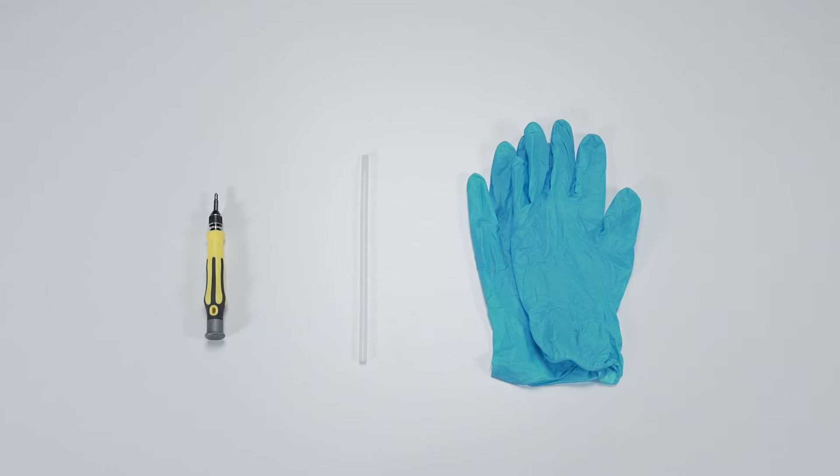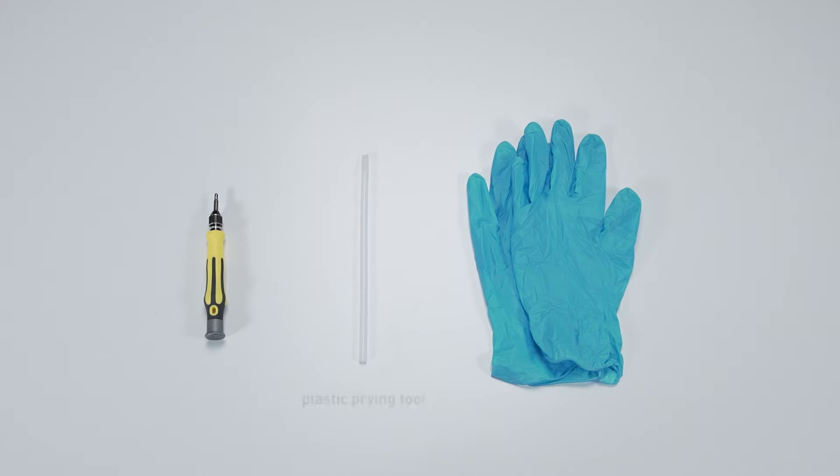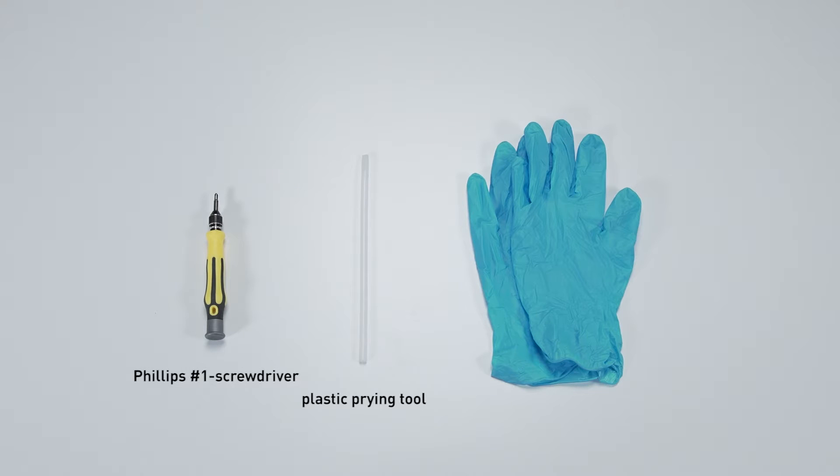Let's start by preparing the following tools to make the process easier and safer during the upgrade: a plastic prying tool, a Phillips No. 1 head screwdriver, and an anti-static wrist strap or gloves.